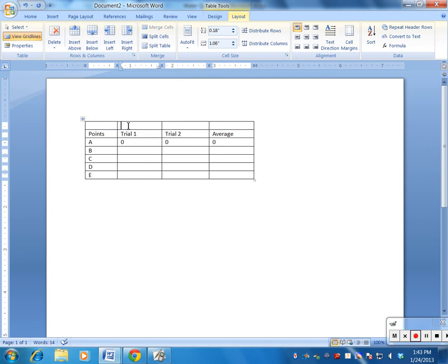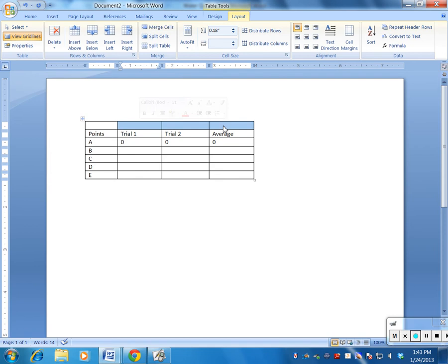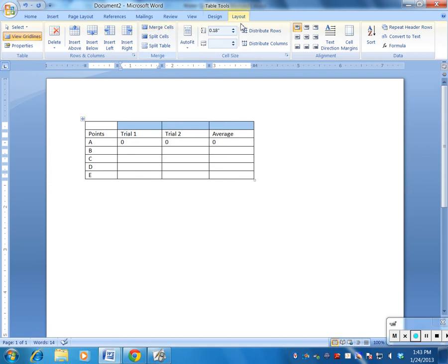Now what I'm going to do is I want to say what this data is here, but the data is the same whether it's trial one or trial two or average. They're all the velocity in meters per second. So what I'm going to do is what's called merge this cell. So I'm going to highlight these three cells, and then right here also in the Layout menu, I'm going to hit Merge Cell.